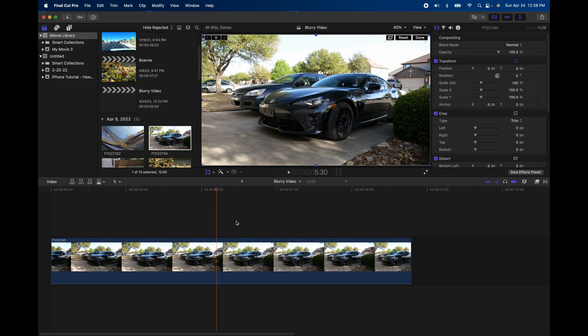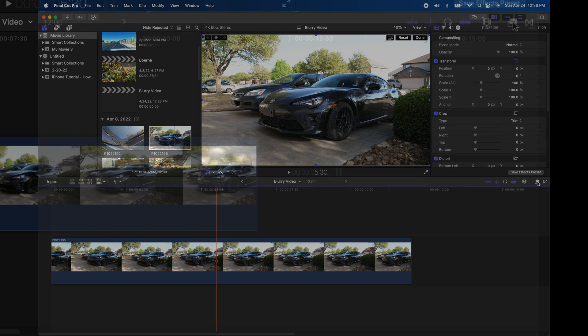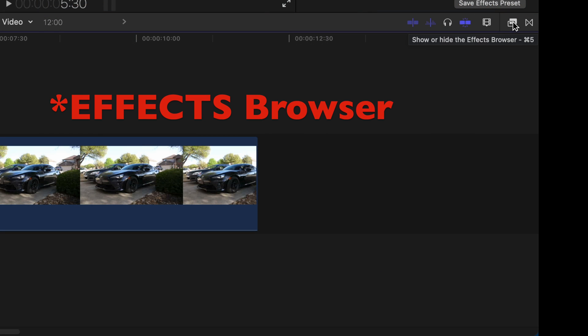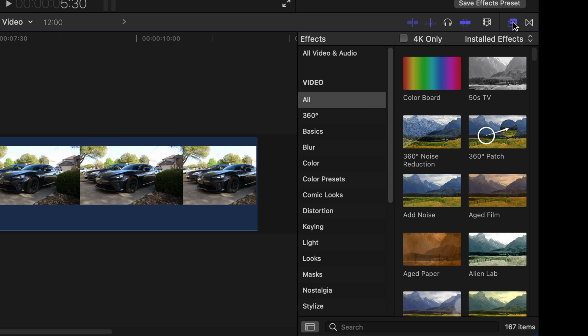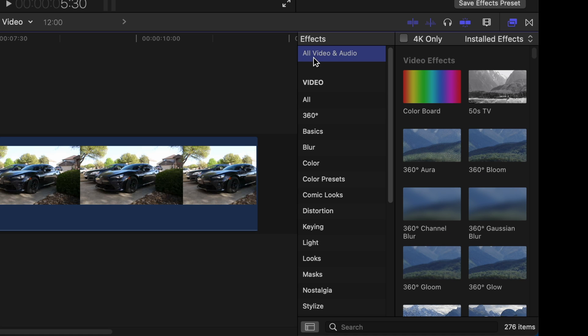And what we're going to do here is actually go over to the right side here, second from the end. We have this little thing called an Effects Browser. Click on that to open it. And I usually set it to all video and audio. And then I'll do a quick search for blur or blurry, so let's do blur.